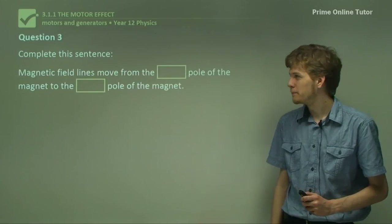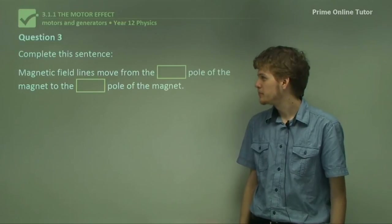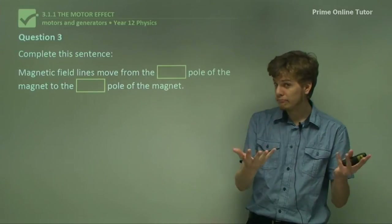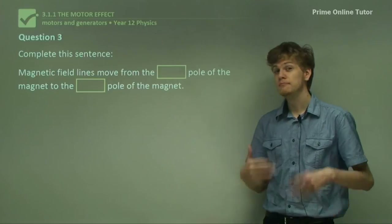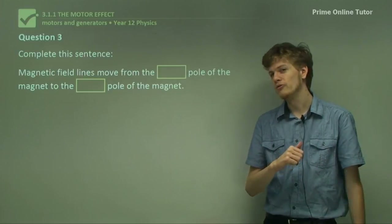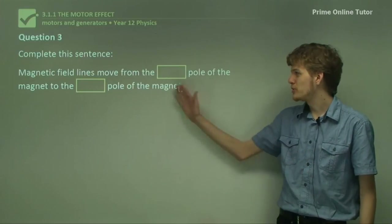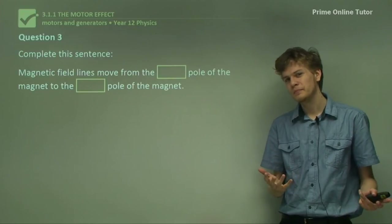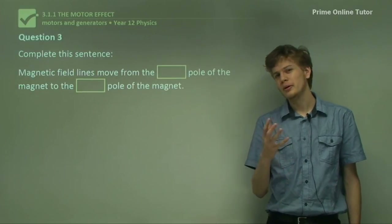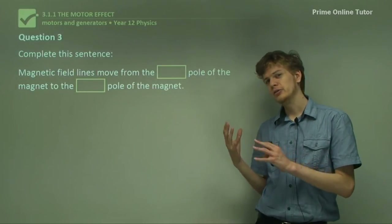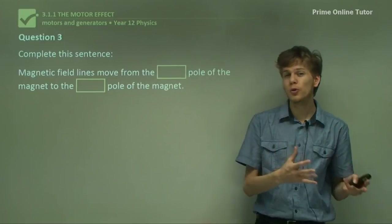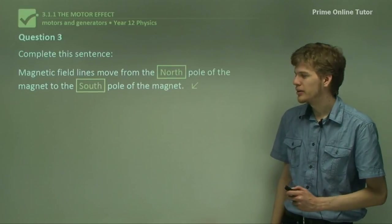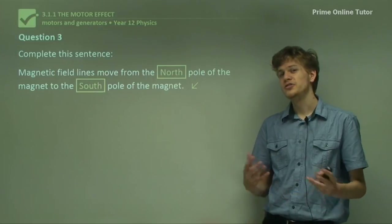Question 3: Complete this sentence — magnetic field lines move from the ___ pole of the magnet to the ___ pole of the magnet. Our convention is that magnetic field lines go from the north pole of a magnet to the south pole of a magnet, so that is the correct answer.